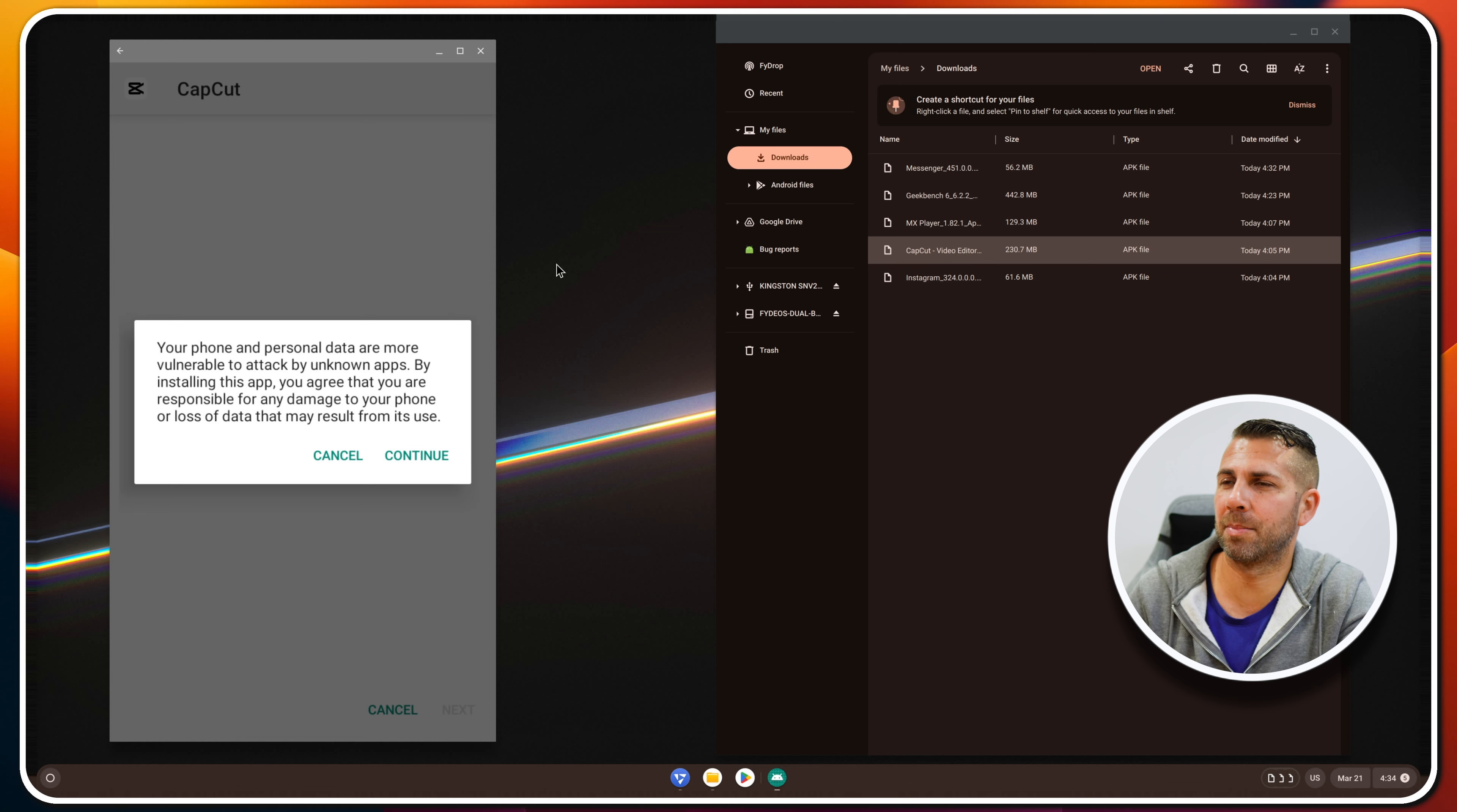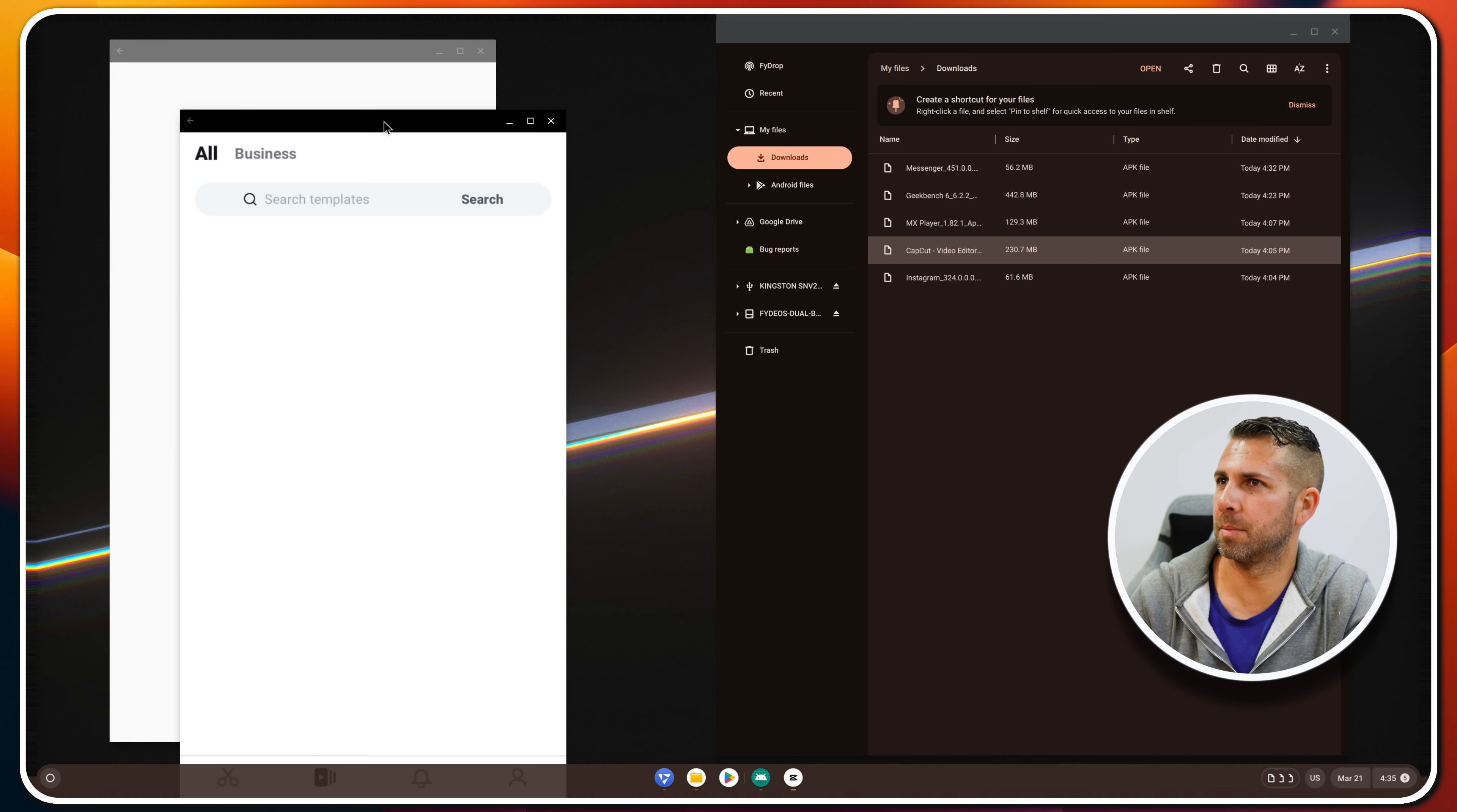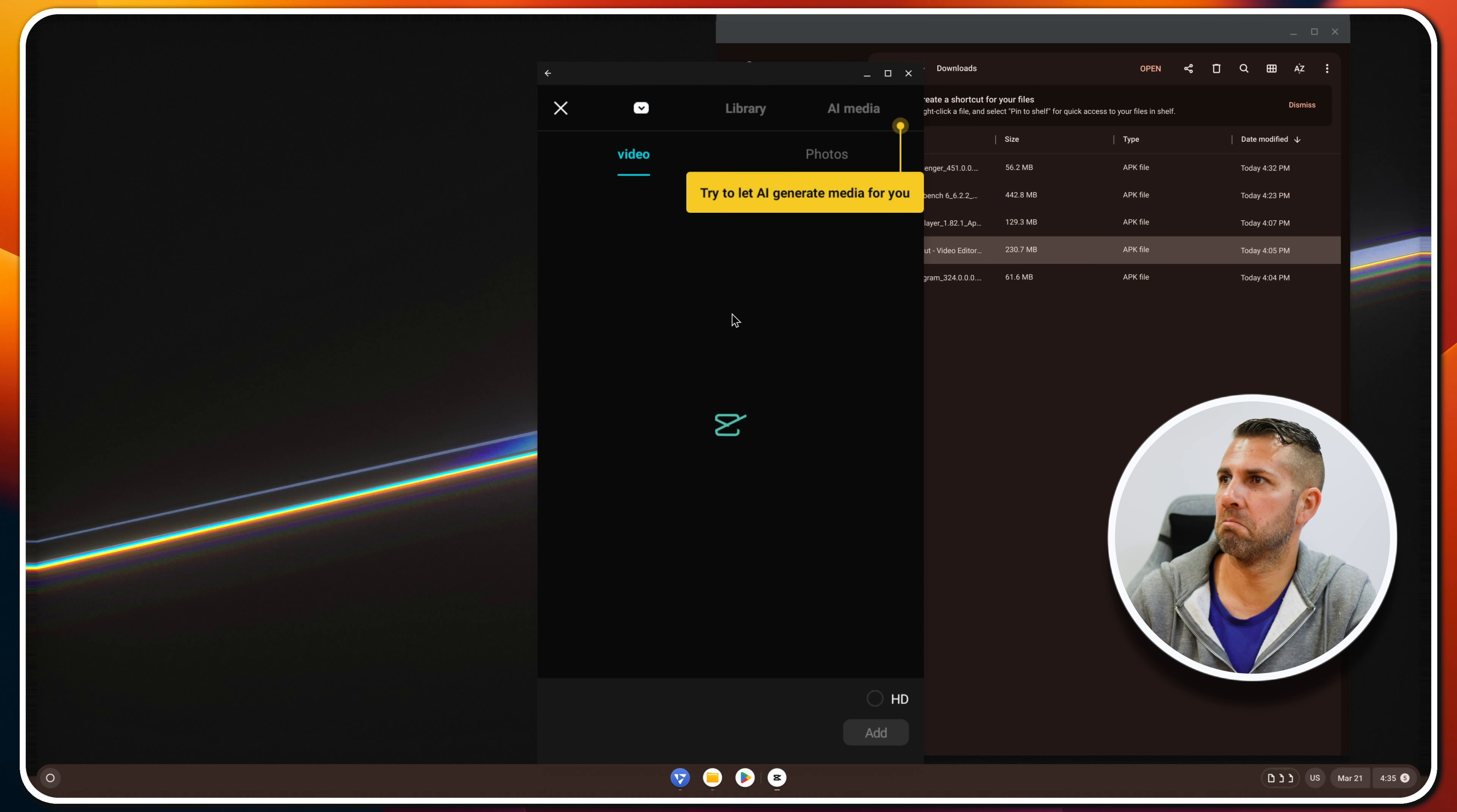CapCut. Okay, continue. Install. Okay, CapCut finished installing, so let's open it up. It seems that it's working, so let's skip this. Okay, if I go to edit, if I create a new project.